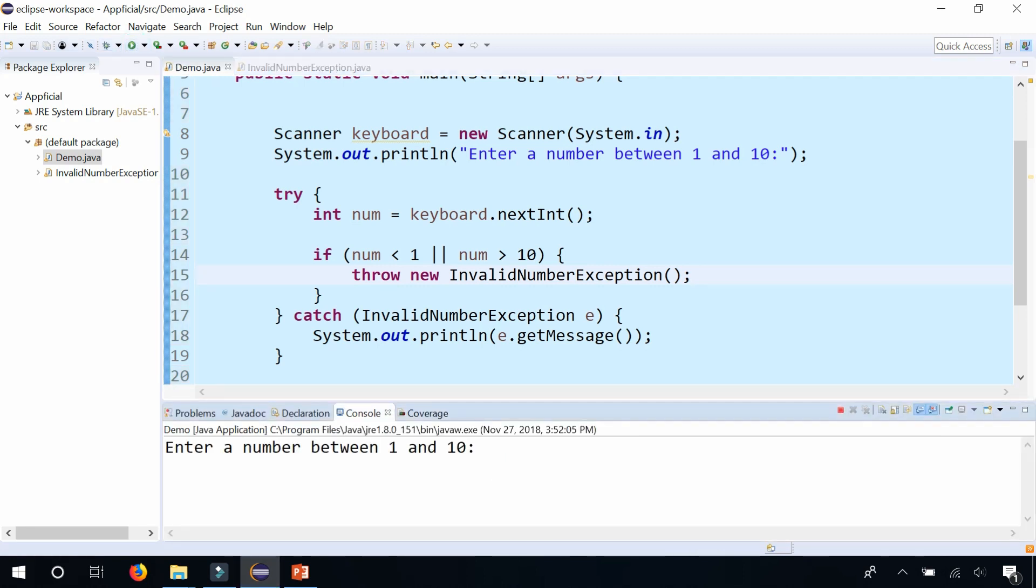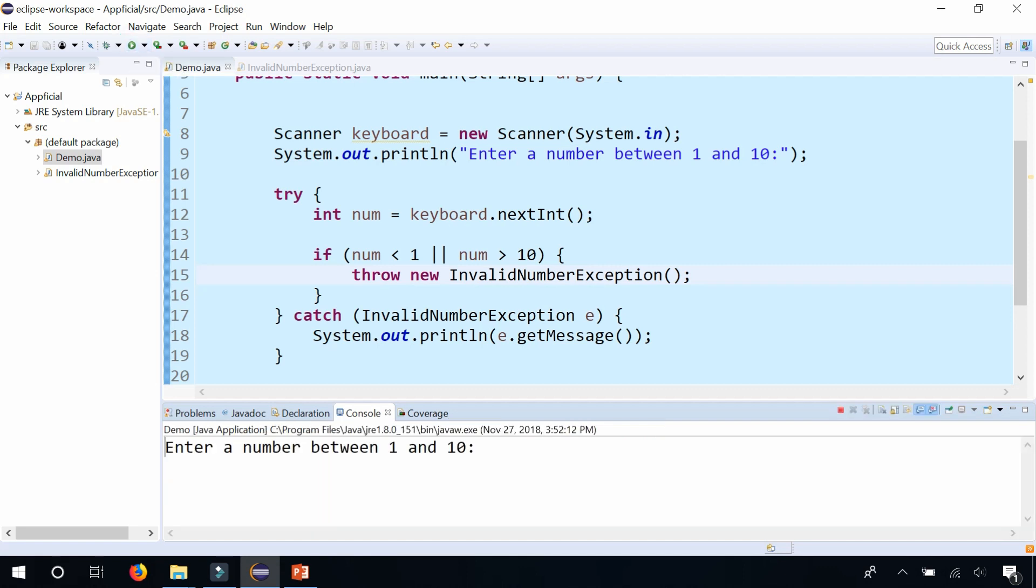Enter a number between 1 and 10. 5. The program works fine. I don't get any issues. Let's run it again.